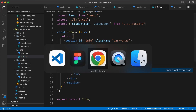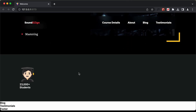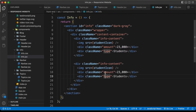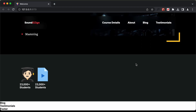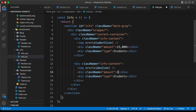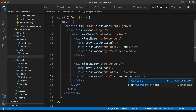Now let's add the other info content. Let's copy this division and paste it below. Here, instead of student icon we use video icon, and the amount becomes '26 hours', and the type text becomes 'video content'.